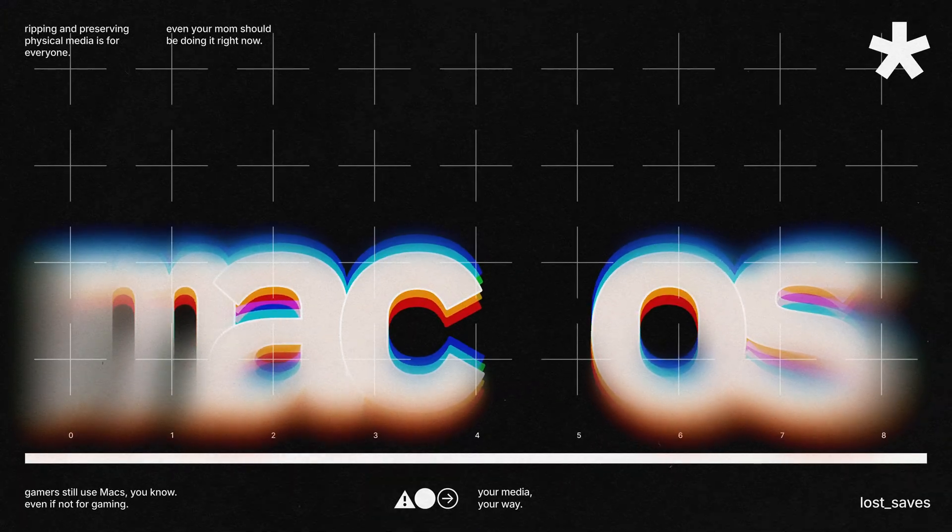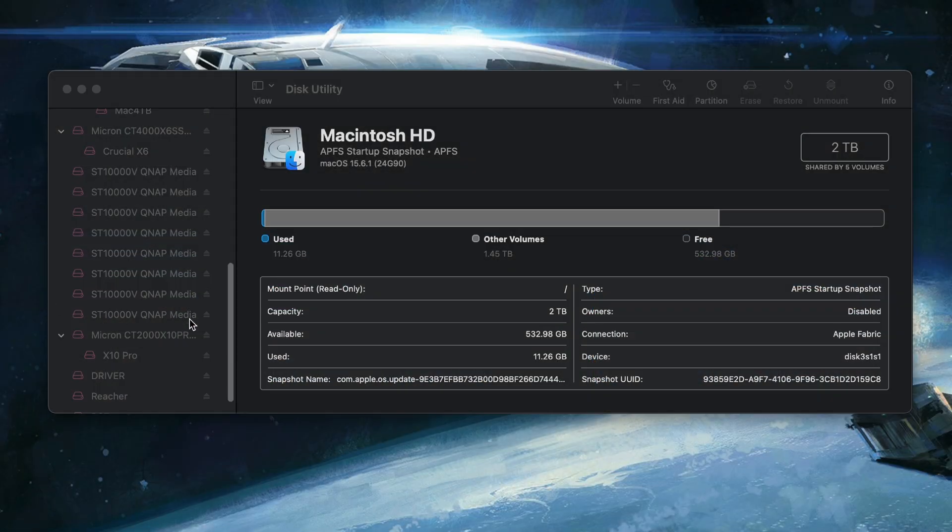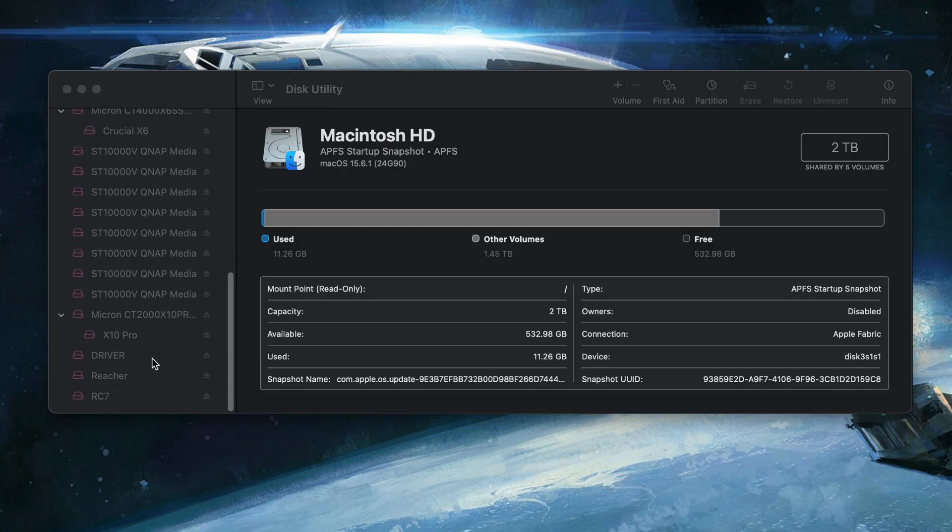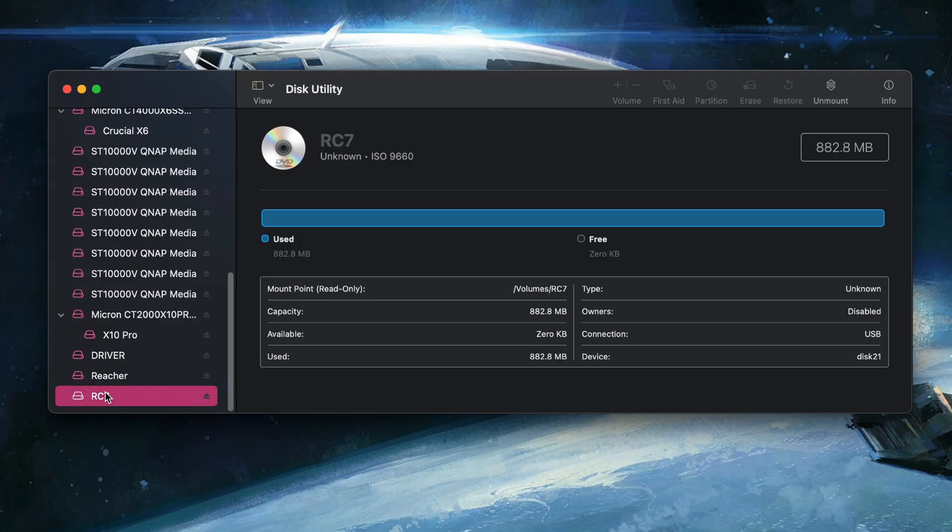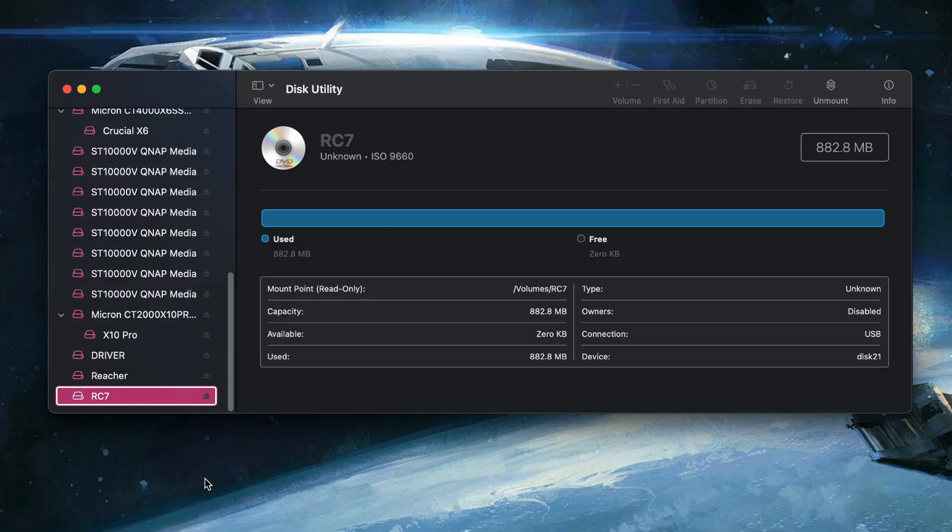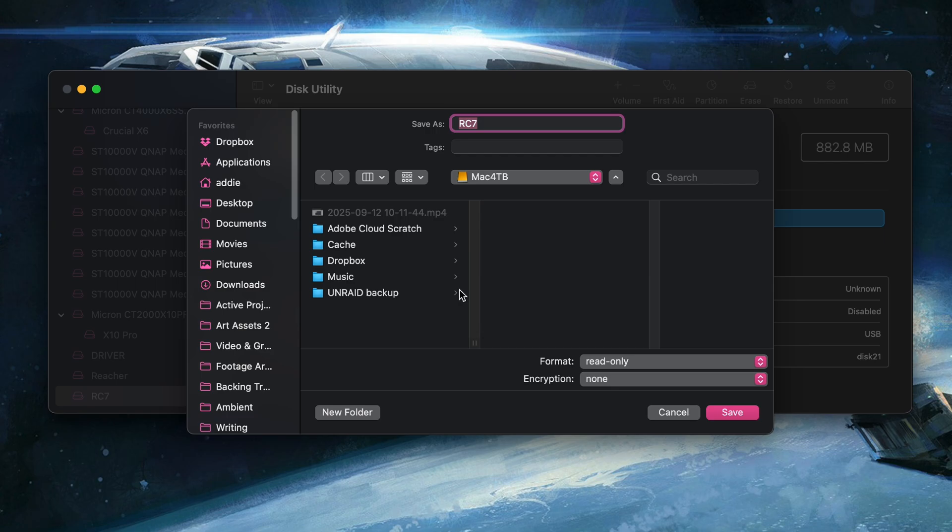Over on Mac, you can do the same thing with the built-in Disk Utility. You put in your disk, make sure it's mounted, go to Disk Utility, find your disk drive and your disk, right click it, make image from disk.